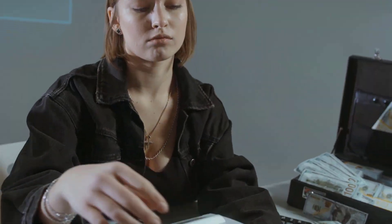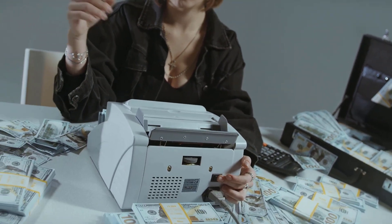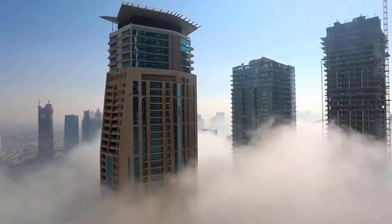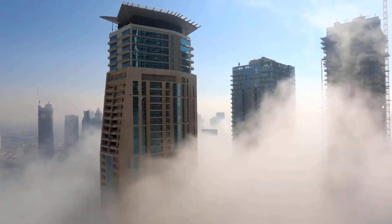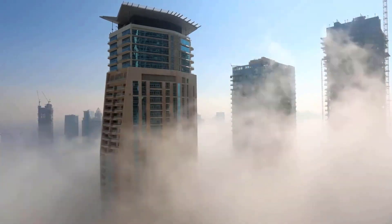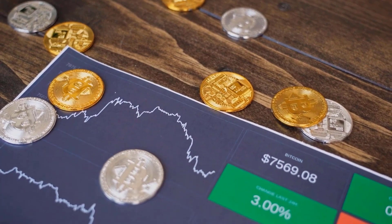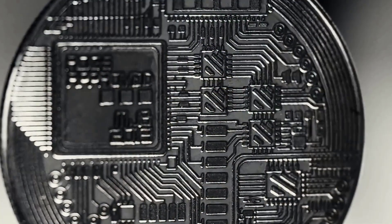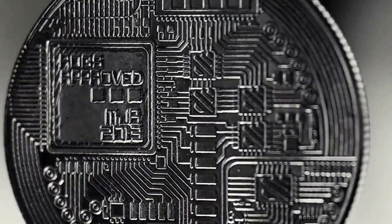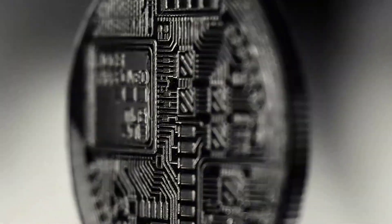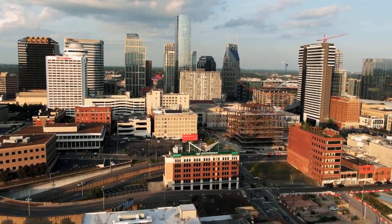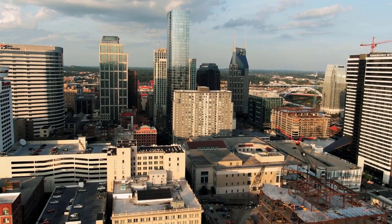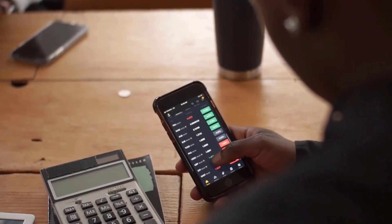REN Price Prediction 2024: Based on analysis of prior years, the minimum price of REN is expected to be around 12 cents, the maximum around 16 cents, and the average trading price around 13 cents. REN Price Prediction 2025: In 2024, REN is forecast to have a minimum price of around 18 cents and a maximum of 22 cents, with an average expected trading price of 19 cents.